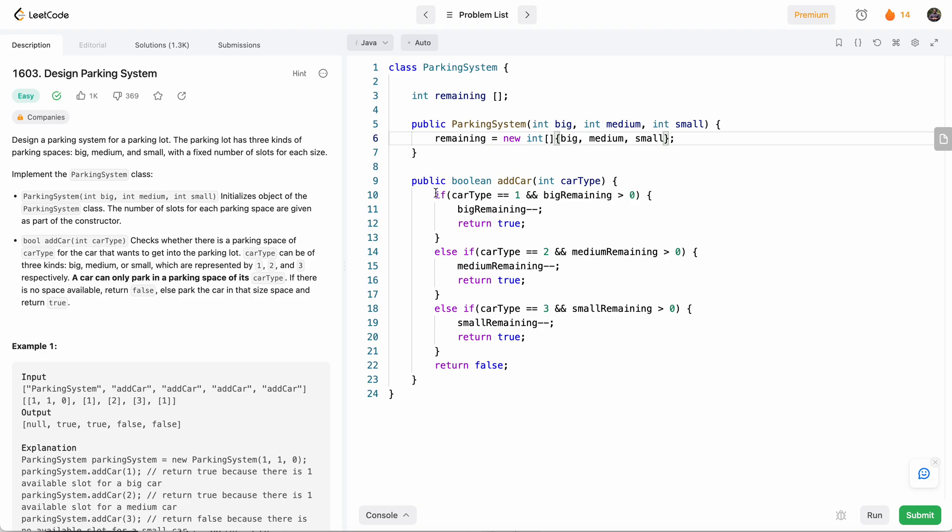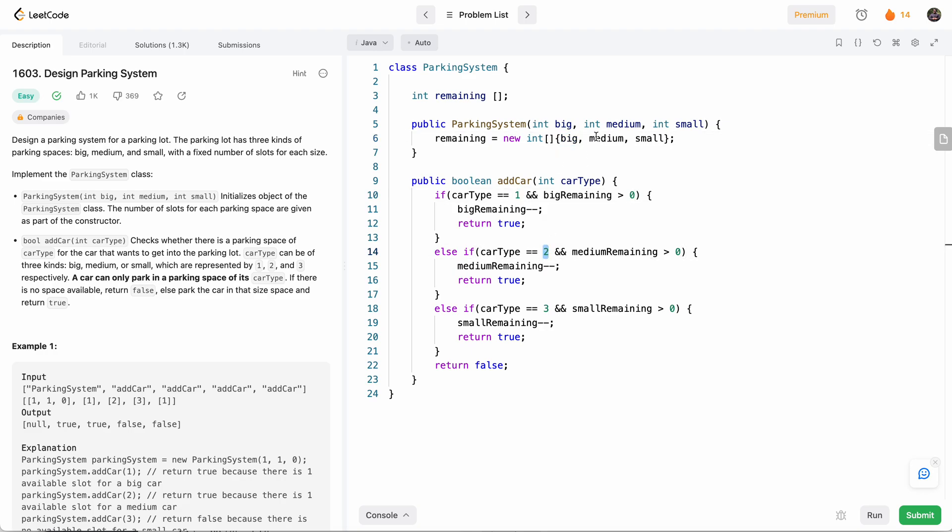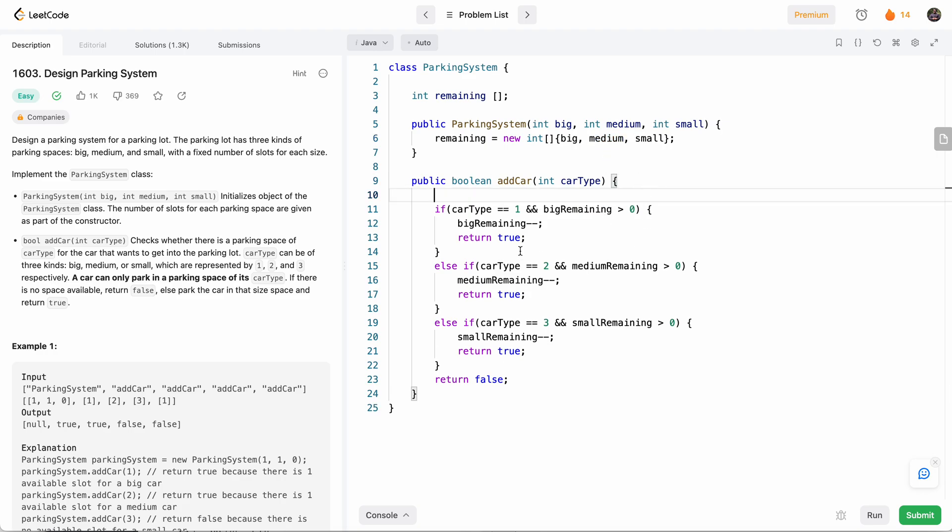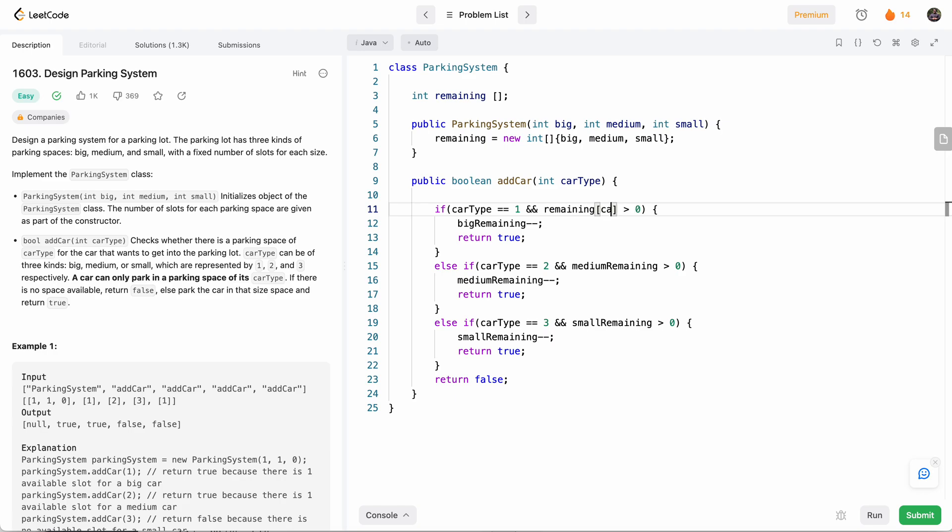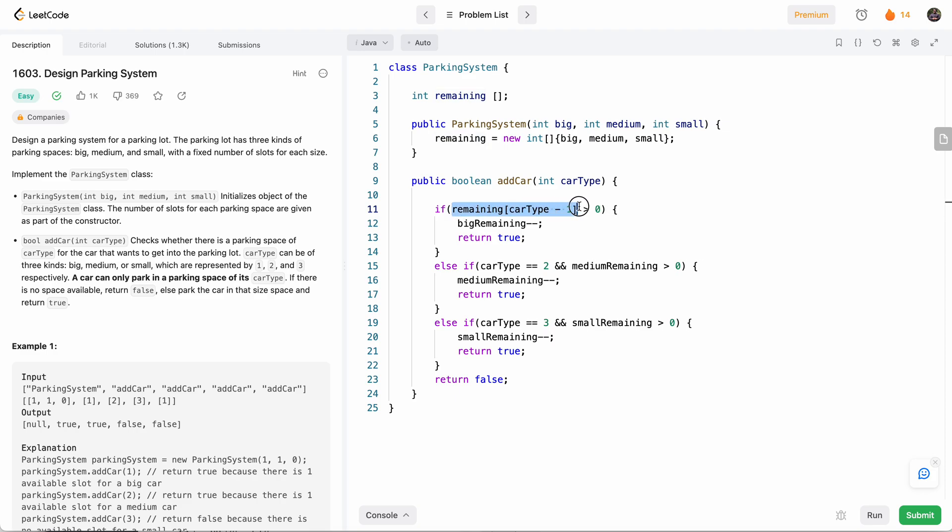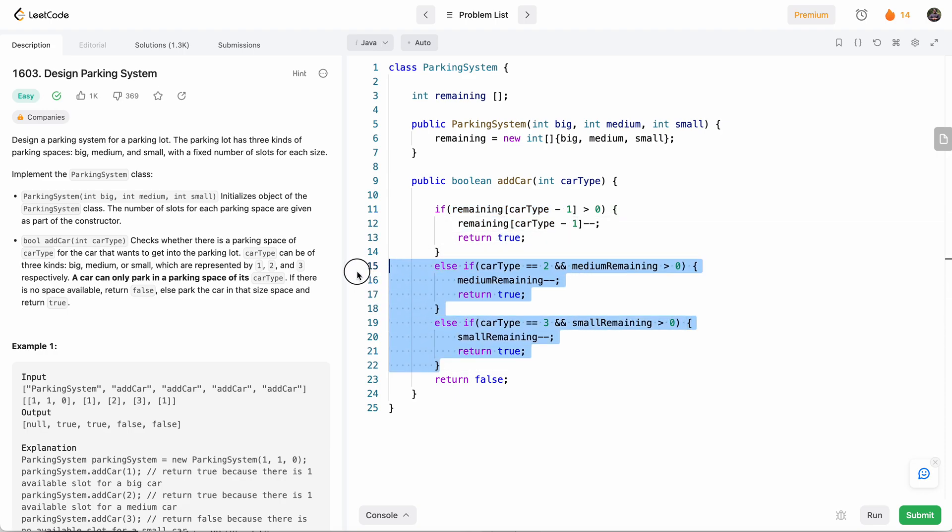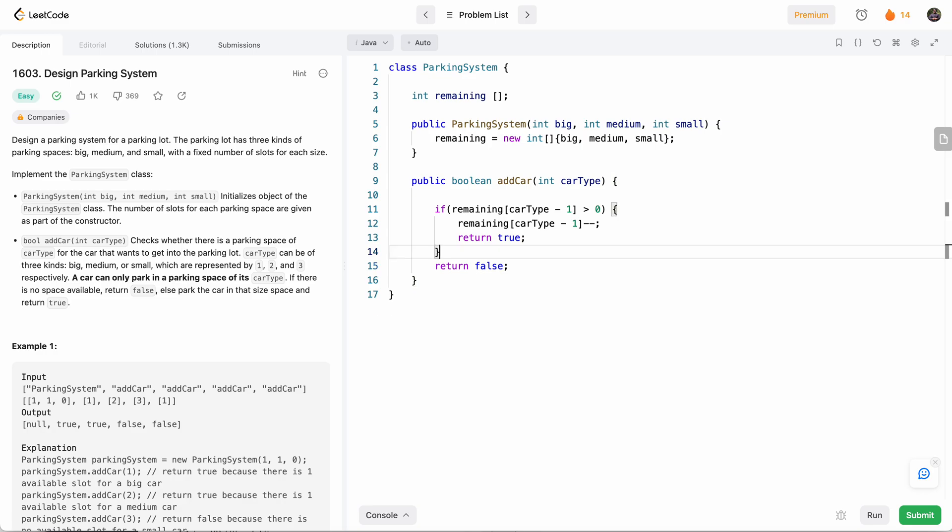And so now, based on the car type, we can easily get the index. Because if car type is one, index is zero, car type is two, index is one, and so on. So it's basically just car type minus one. So now we can just say if remaining at car type minus one is greater than zero. So then what we'll do is remaining at car type minus one, minus minus return true, otherwise return false, and all this goes away.